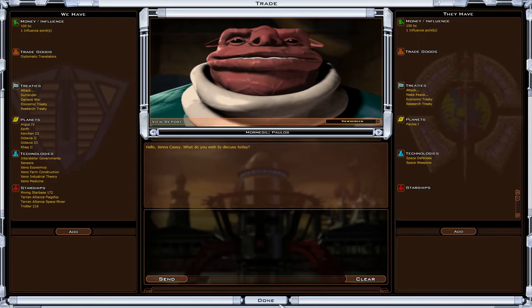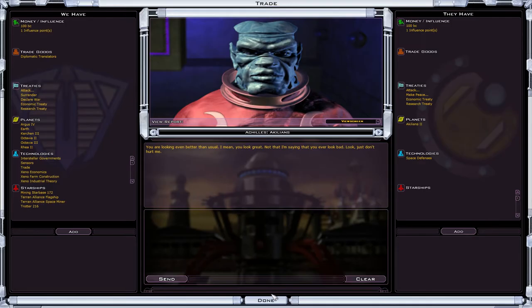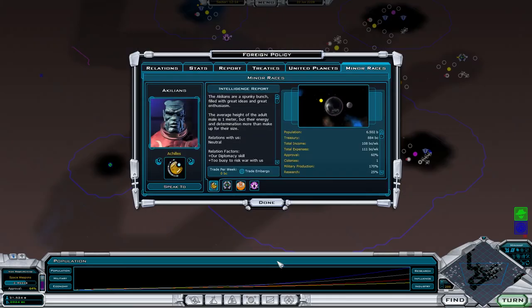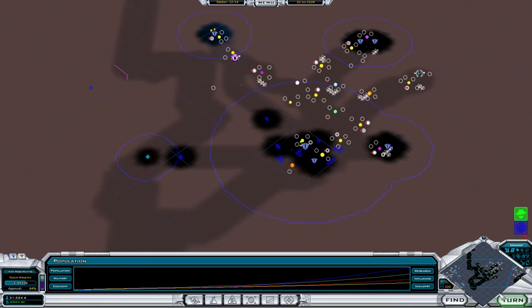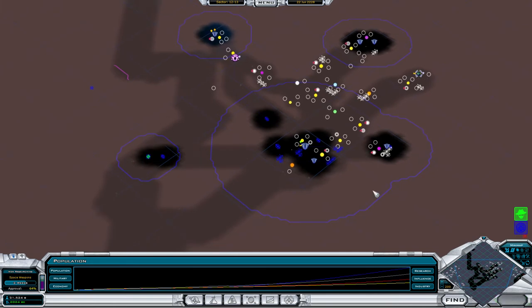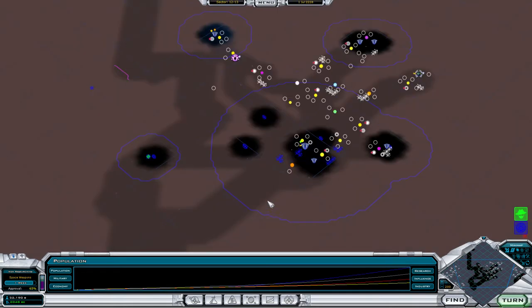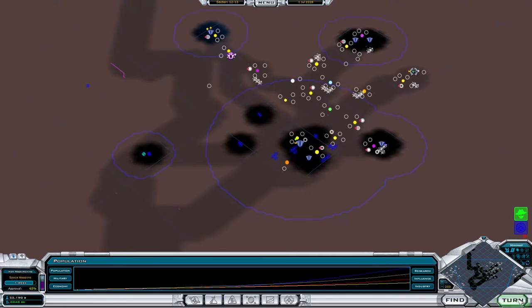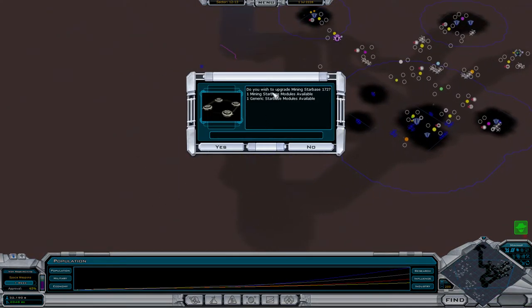Space defenses and space weapons. Apparently the galaxy is starting to head towards slightly less friendly technology I suppose you could refer to it as, if you wanted to be particularly diplomatic about the whole thing.